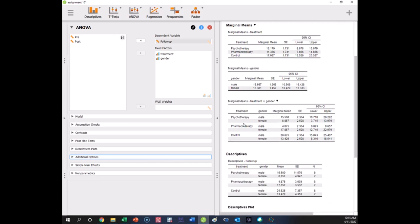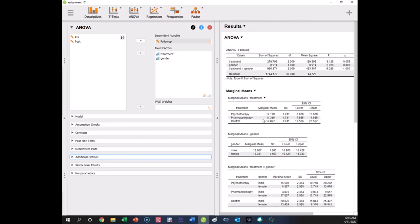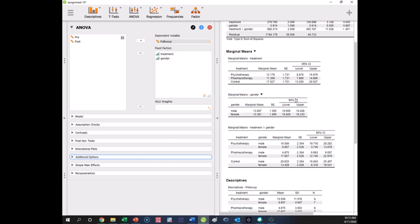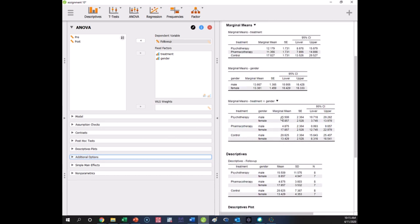Down here we have the marginal means that reflect the interactions — these are technically the cell means. So this is psychotherapy for males, psychotherapy for females, pharmacotherapy for males, pharmacotherapy for females, control for males, and control for females. These six marginal means are the effects tested in this interaction term, and they do differ significantly — there are significant patterns of difference in those six means. Look how different these two values are and how different those two values are.